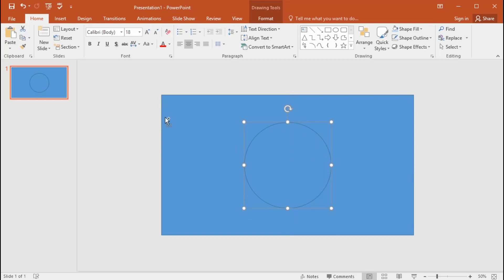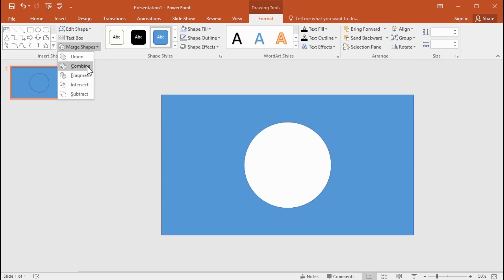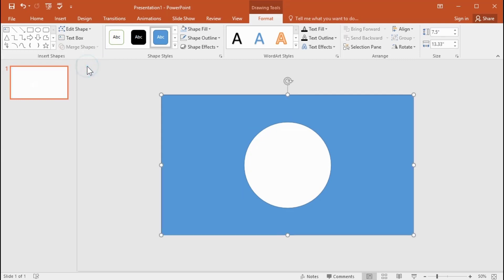Now select both shapes. Go to the format tab, then click merge shape, then select combine. You can remove shape outlines.